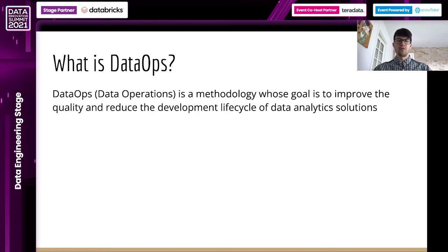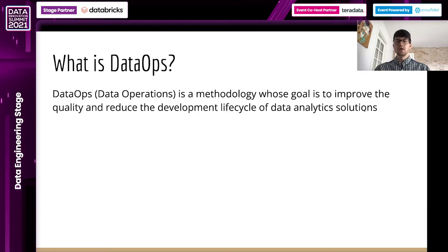DataOps is just an umbrella term for established methodologies that have been around for quite a while, and applying those to data shows tremendous value for both company and personnel. The goal of it is to produce high quality data assets and update the life cycle time of those data assets.